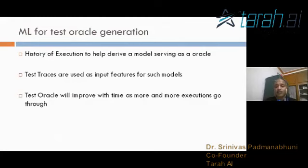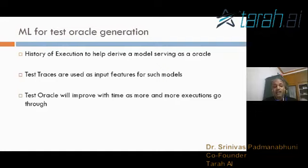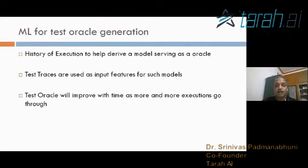Looking at one of the other interesting and big challenges, which is called the test oracle. AI or ML itself has a problem in that it is very difficult to specify a test oracle for an ML program, because ML is a probabilistic science. It does not have the notion of an exact output.